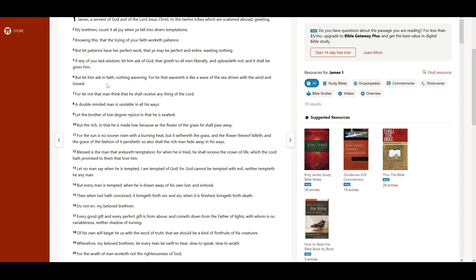But let him ask in faith, nothing wavering, for he that wavereth is like a wave of the sea, driven with the wind and tossed.